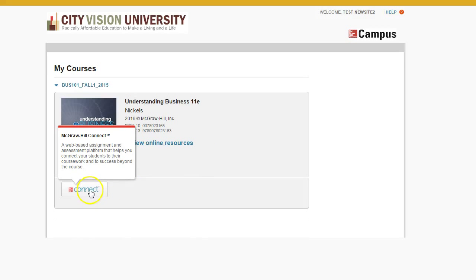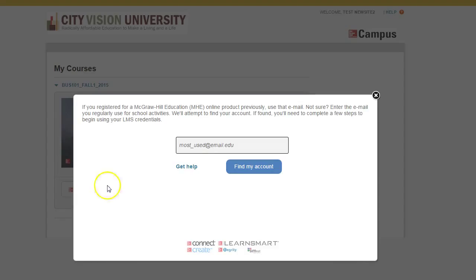Once you've accepted those, you want to click the Connect button to go into the Connect system. It's going to ask you for an email account.